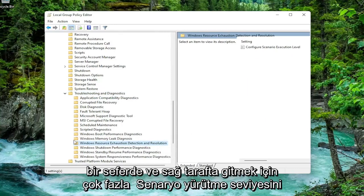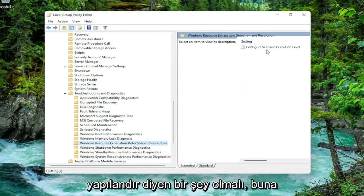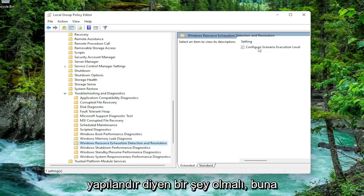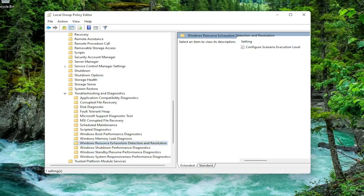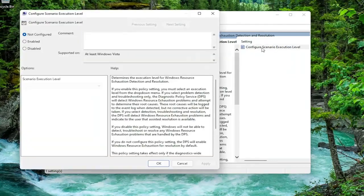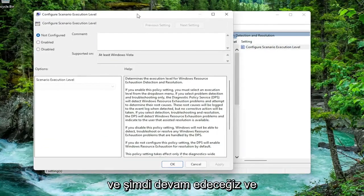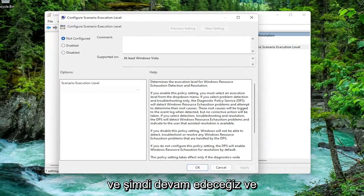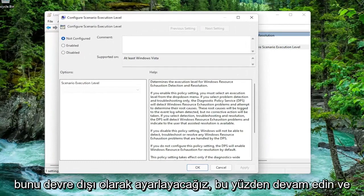Just click on it one time. And on the right side there should be something that says Configure Scenario Execution Level. Double click on that. And now we're going to go ahead and set this to disabled.